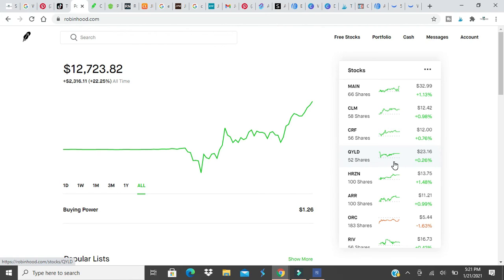If you know any stocks that you're looking at, any stocks that you want me to review and I'll do a YouTube video, place it in the comments below.